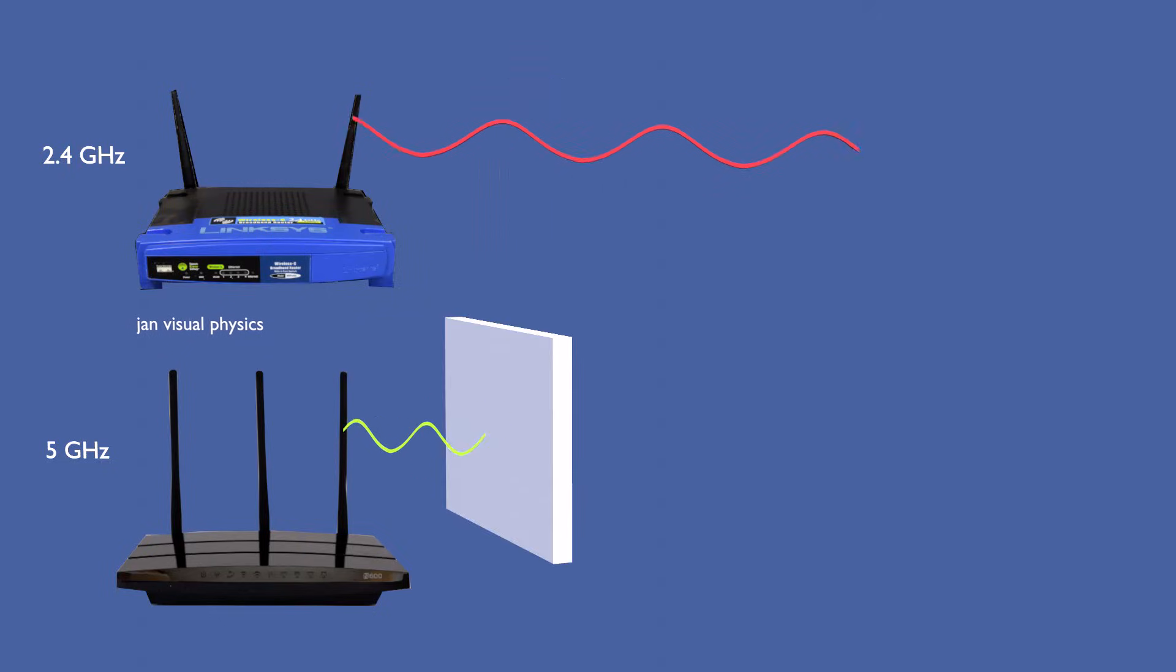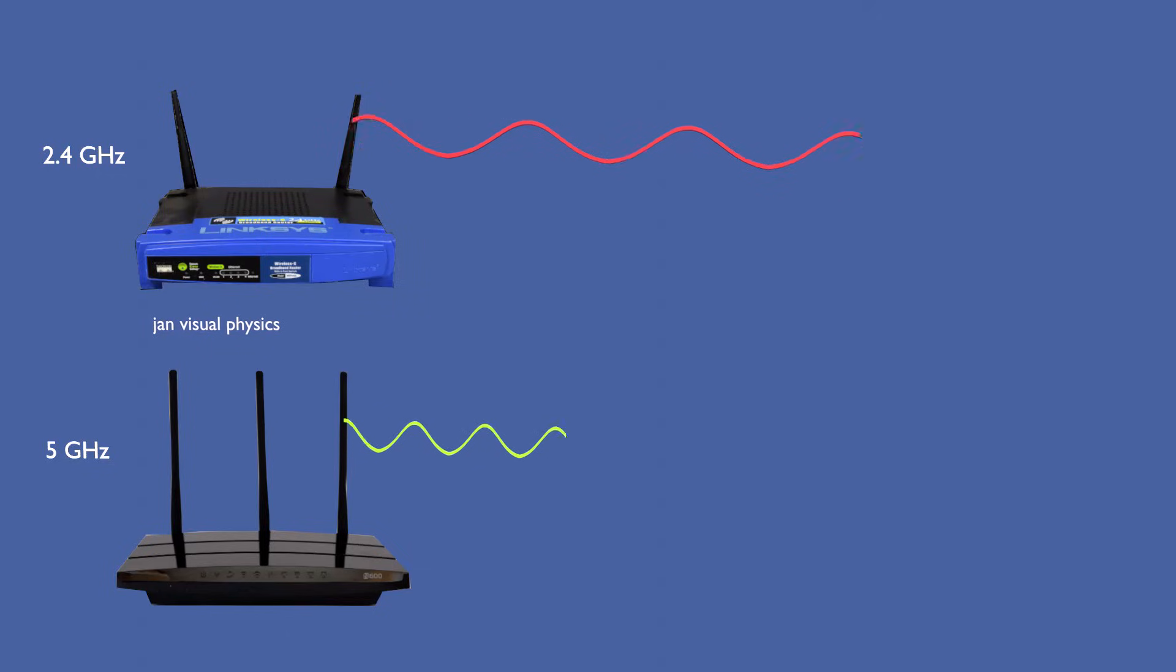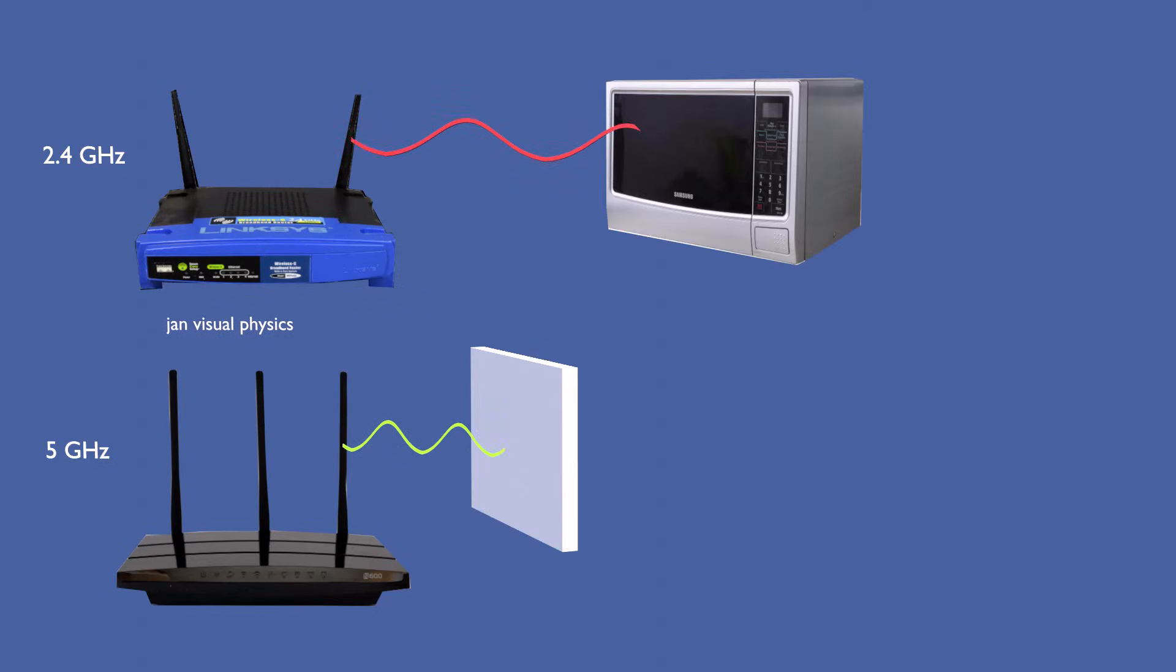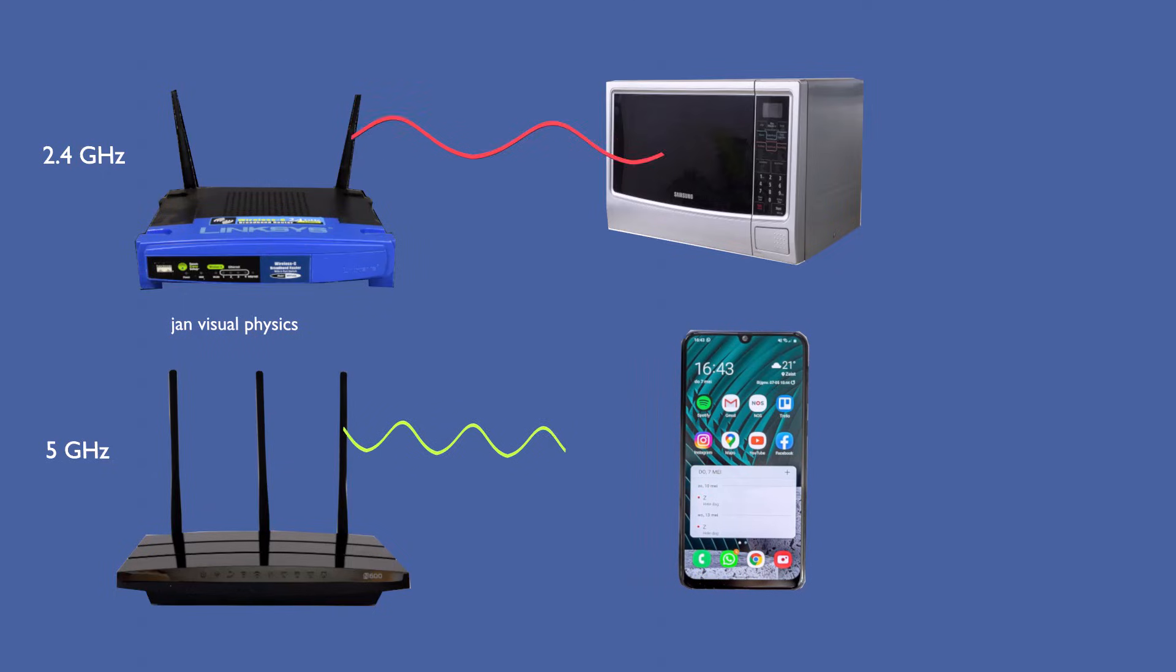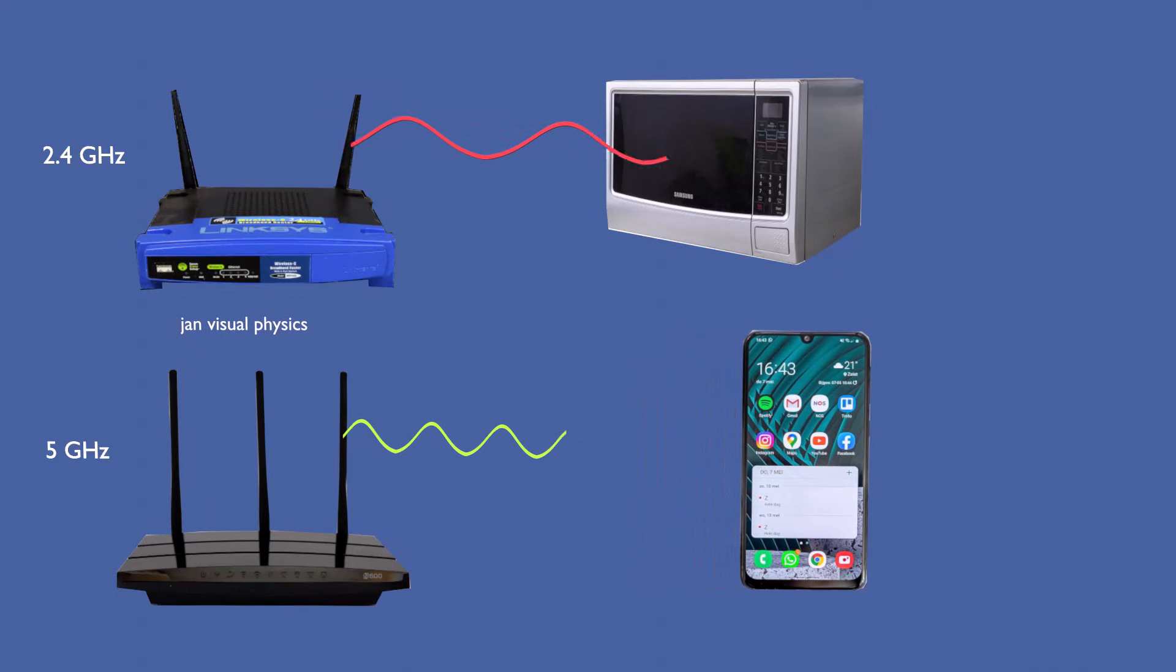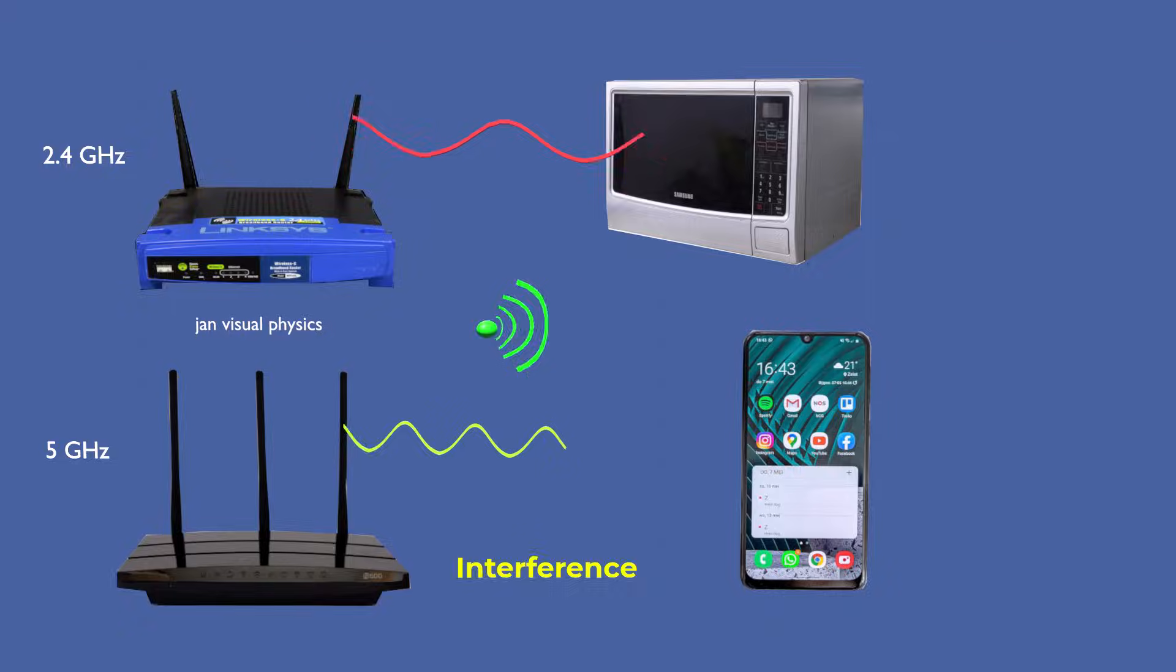Things like walls, microwave ovens, other Wi-Fi networks, and distance can weaken or disturb Wi-Fi signals. This is called interference.